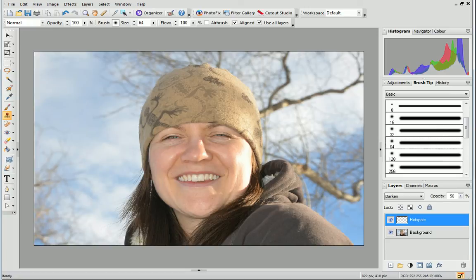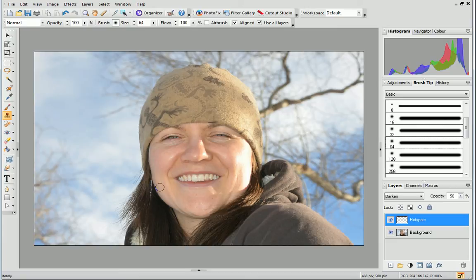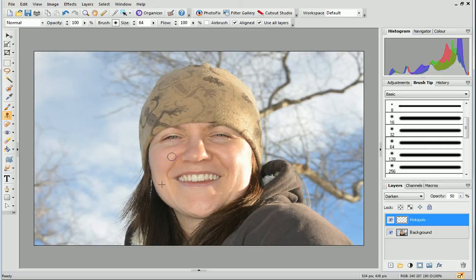Next, hold down the Shift key and click once in an area of skin with no hotspots. Then, simply brush over the hotspots to fade them.